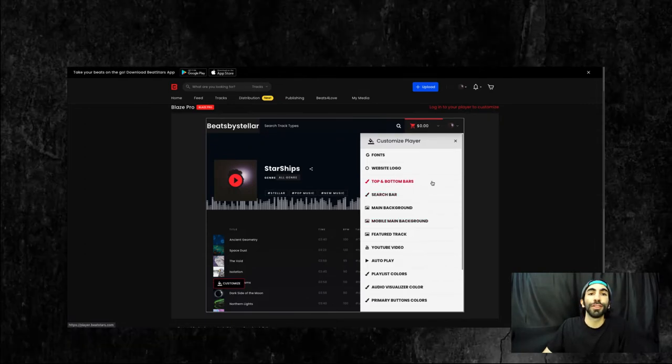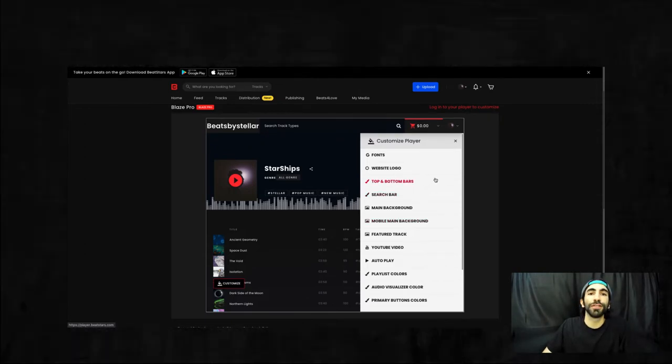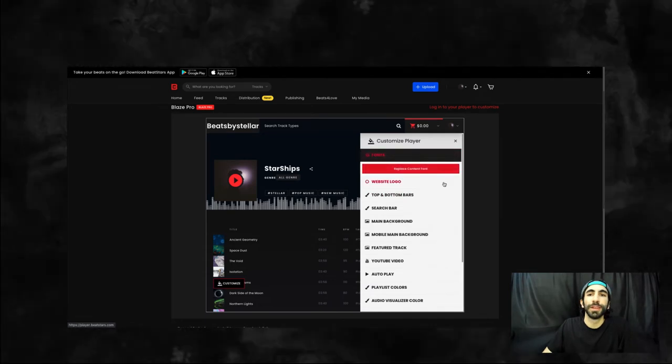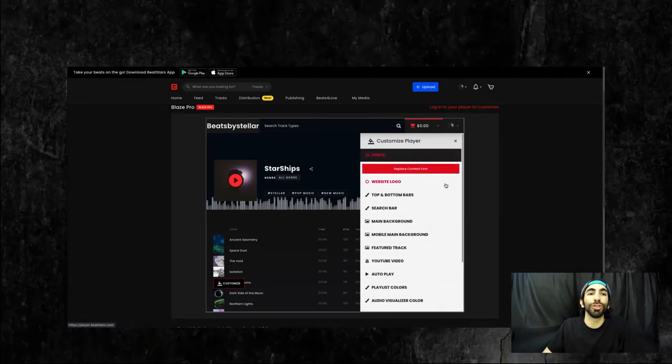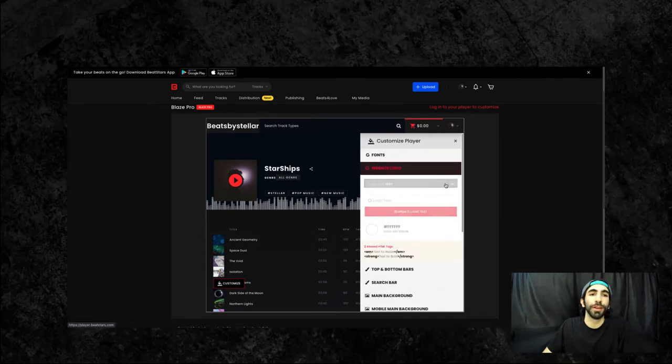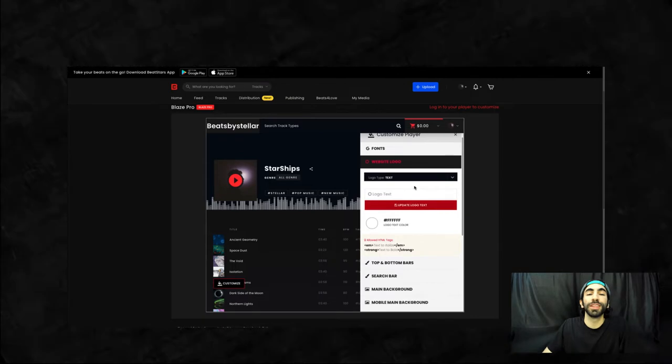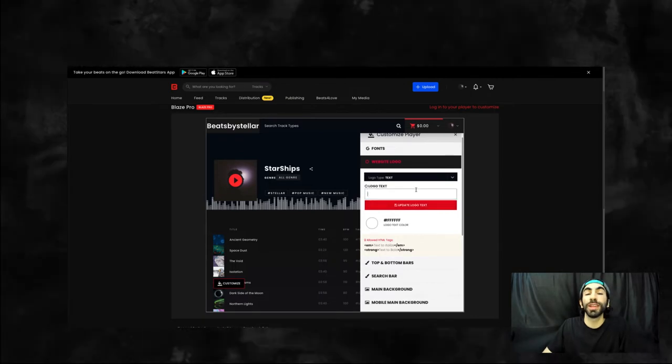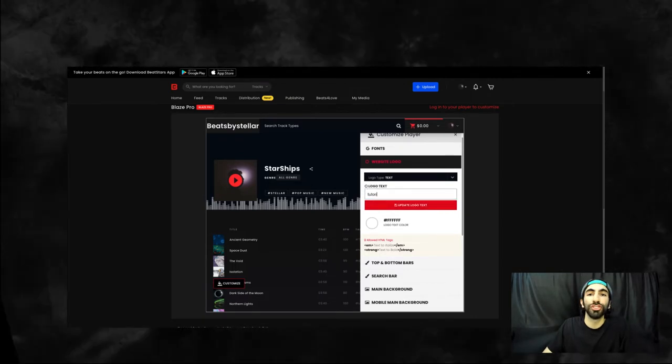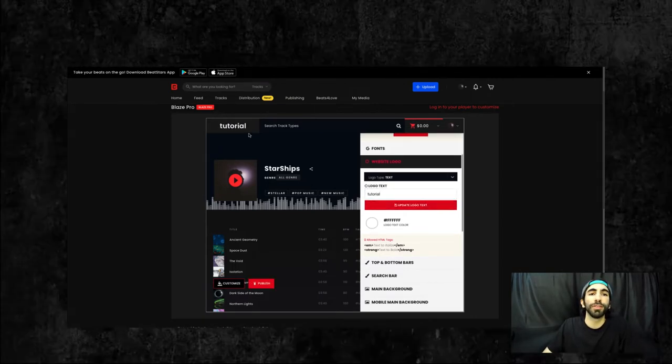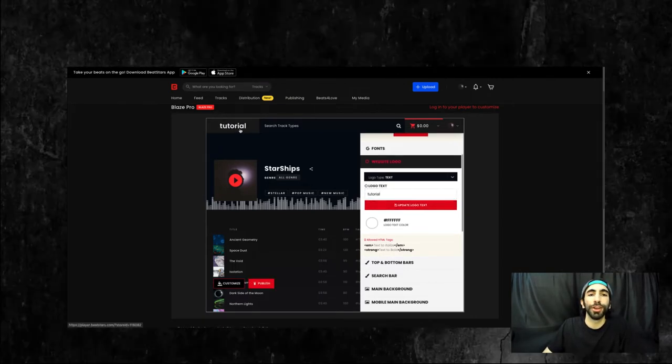First up we can change the font of the text on the player. Now we can set a logo for this player. This can either be text, or we can attach an image, and you'll see that in the top left corner of the player here.